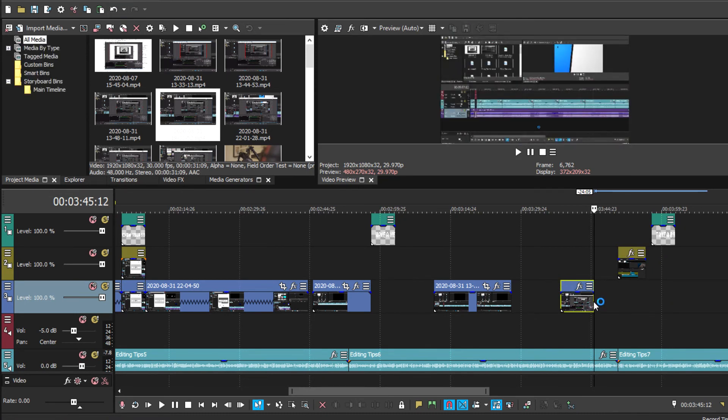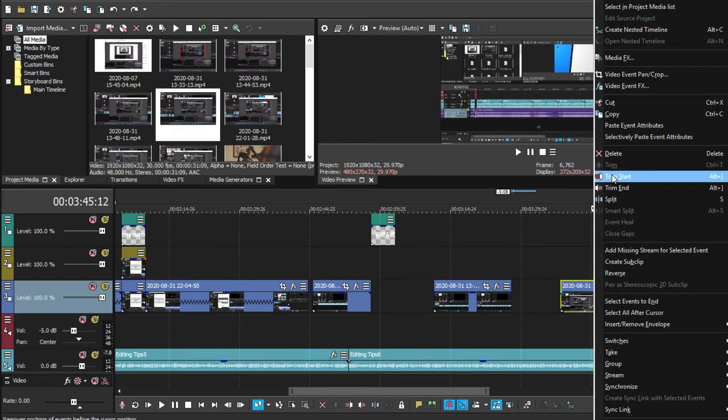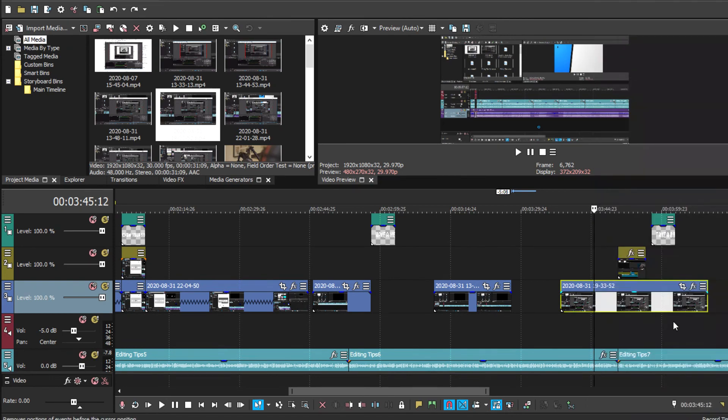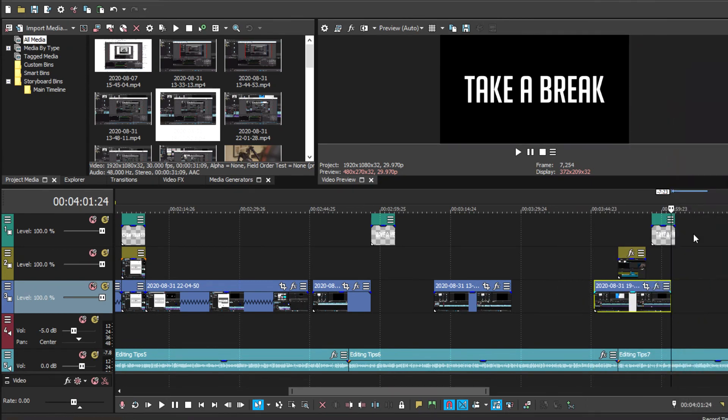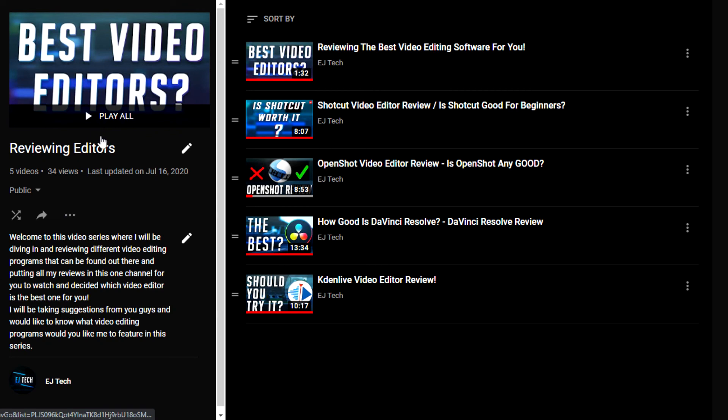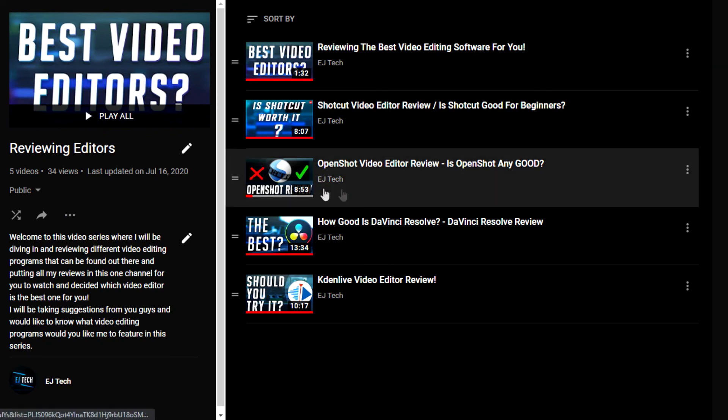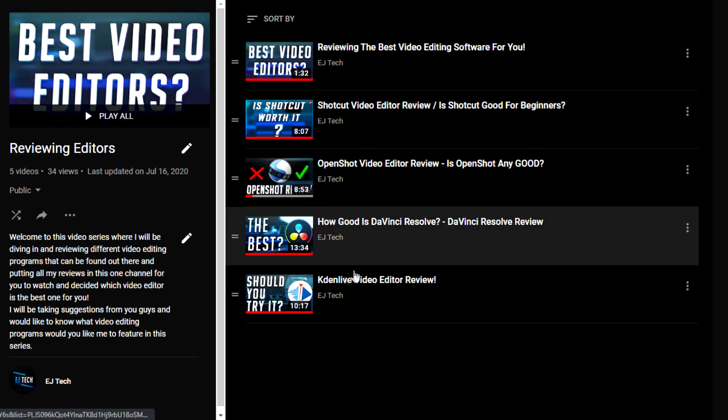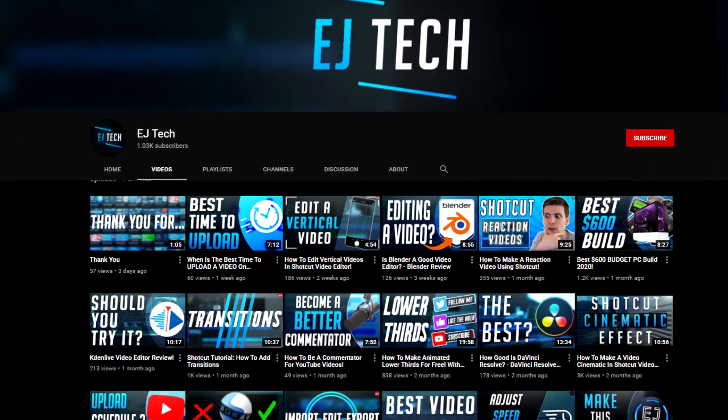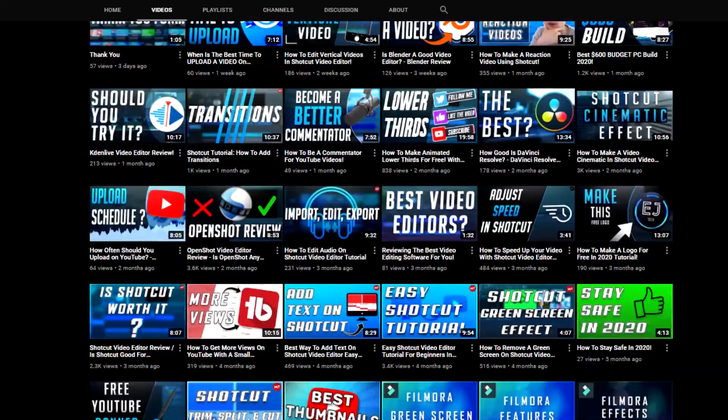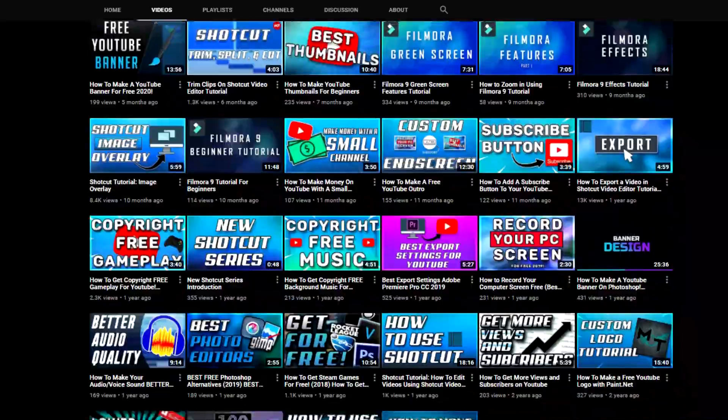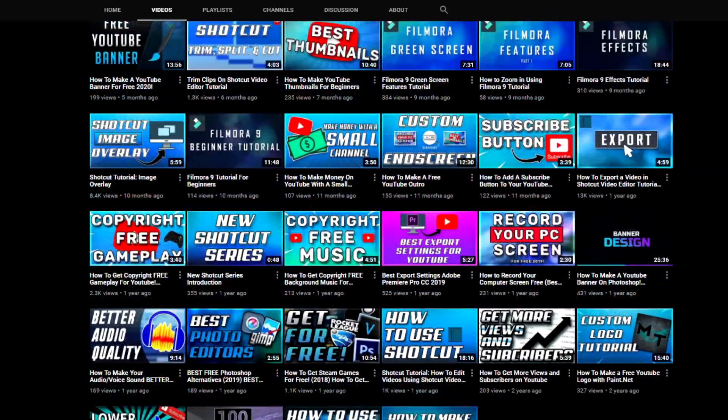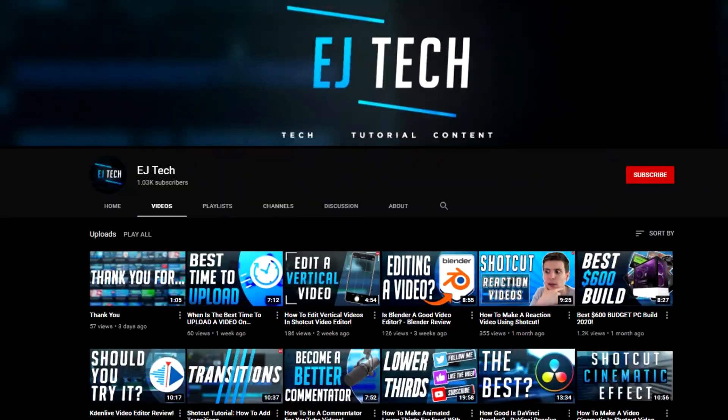But if you are starting with video editing and don't know which is the right video editing program for you, I got you covered. I got a full playlist of a series of reviewing editors where I go through different types of video editing programs just for you guys. So if you're looking for that special one, there's a pretty good chance that I already reviewed it. But if you guys got any more suggestions, let me know down in the comments. But that's pretty much it for today's video. Thank you guys for watching and I'll see you on the next one.